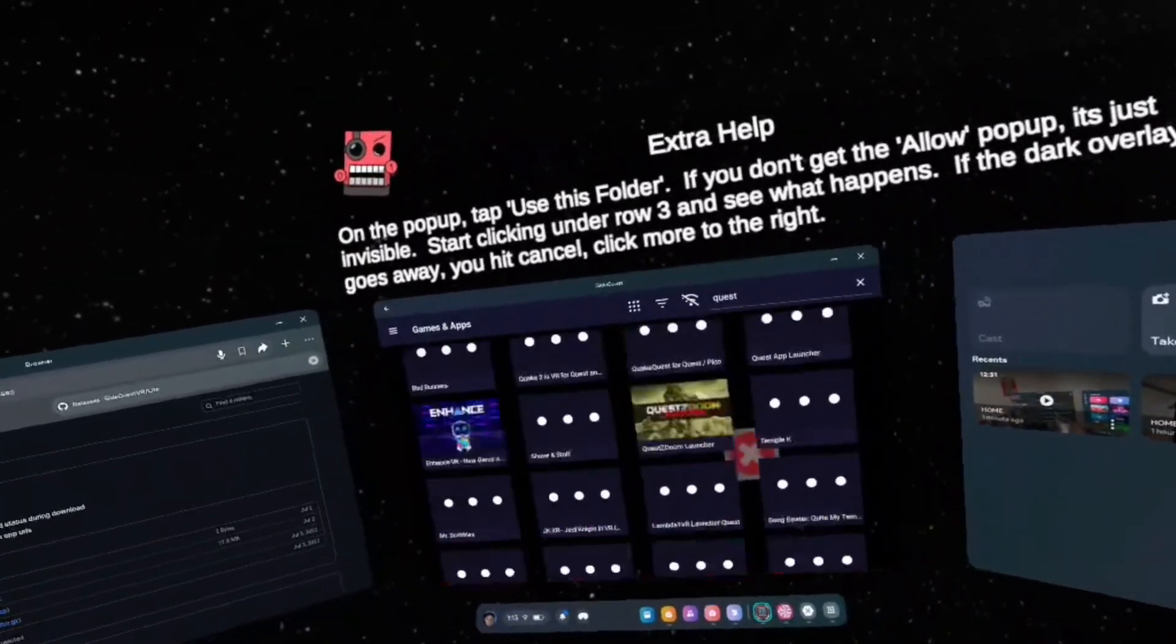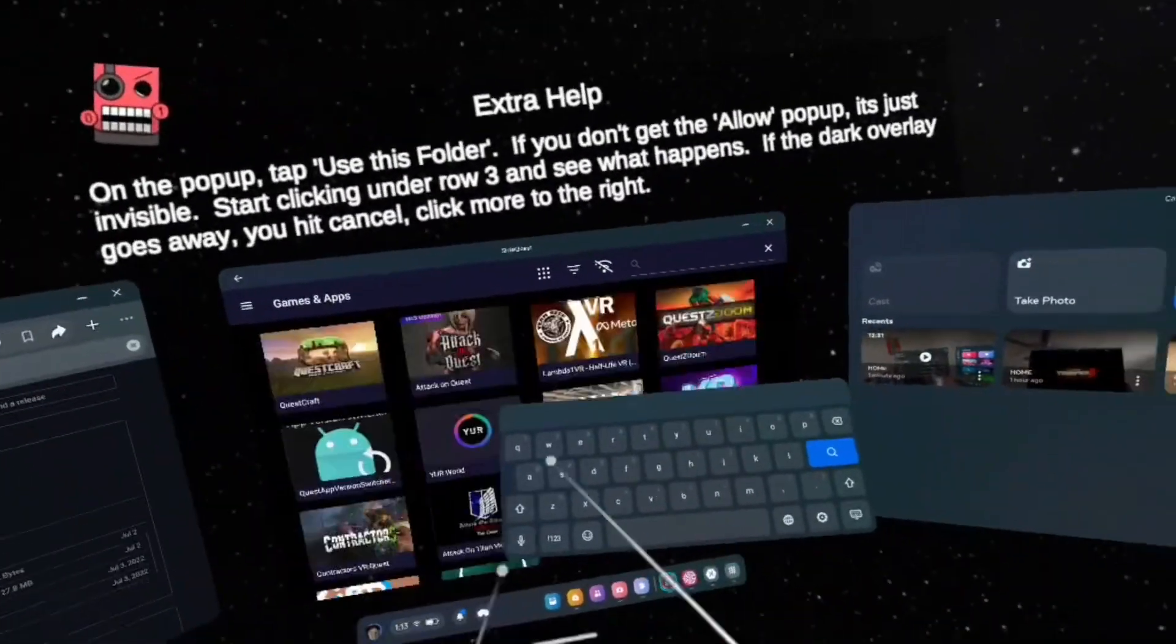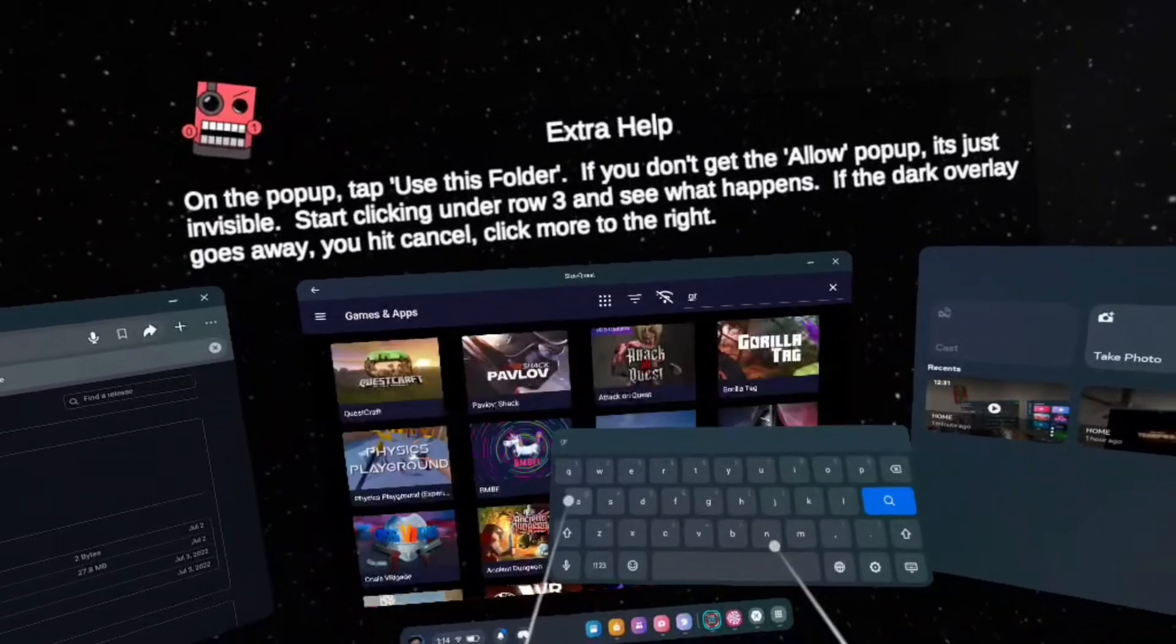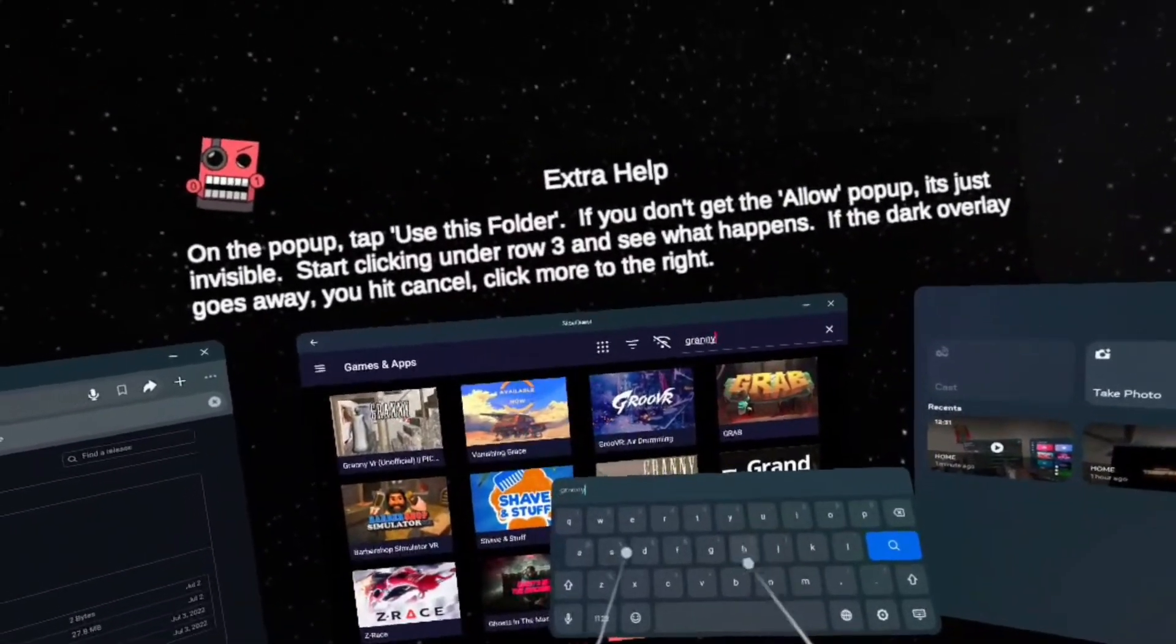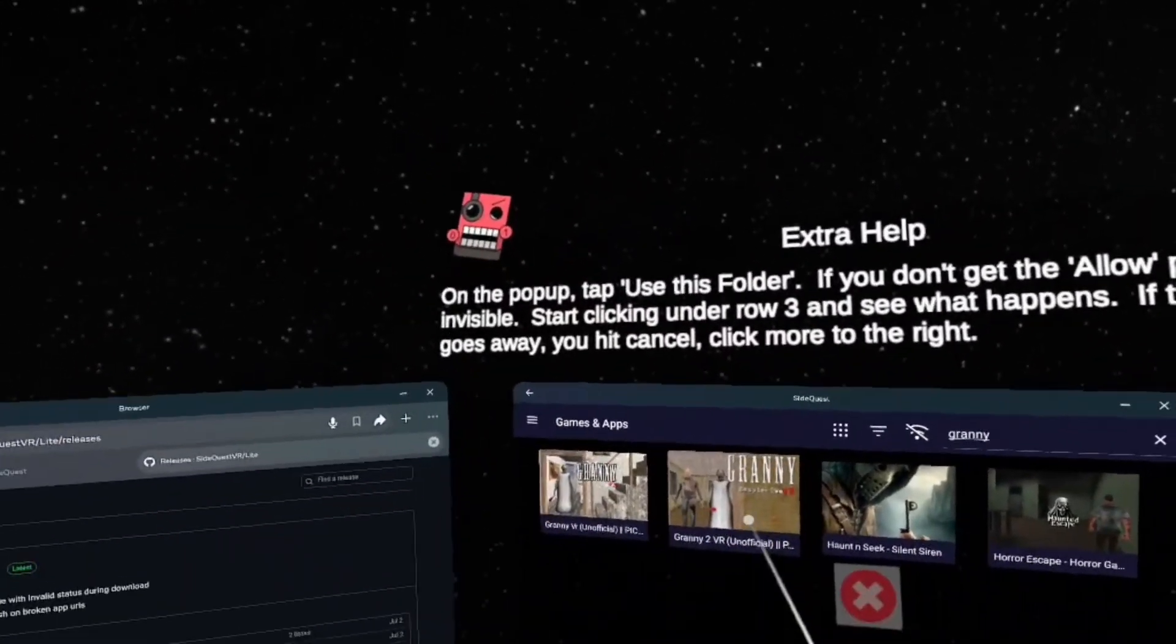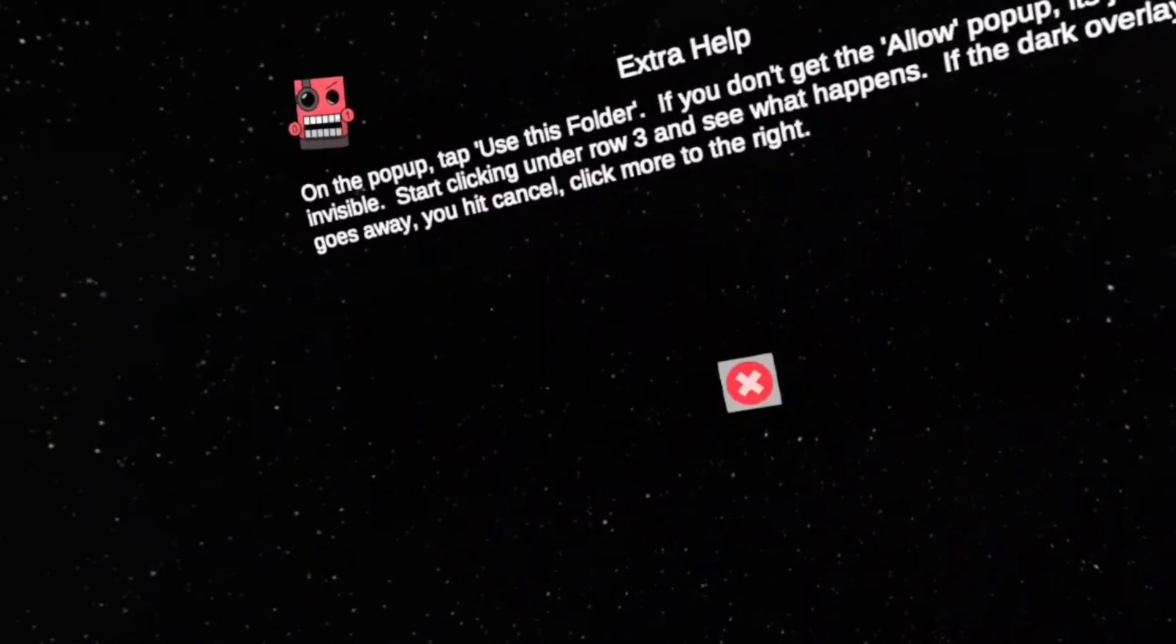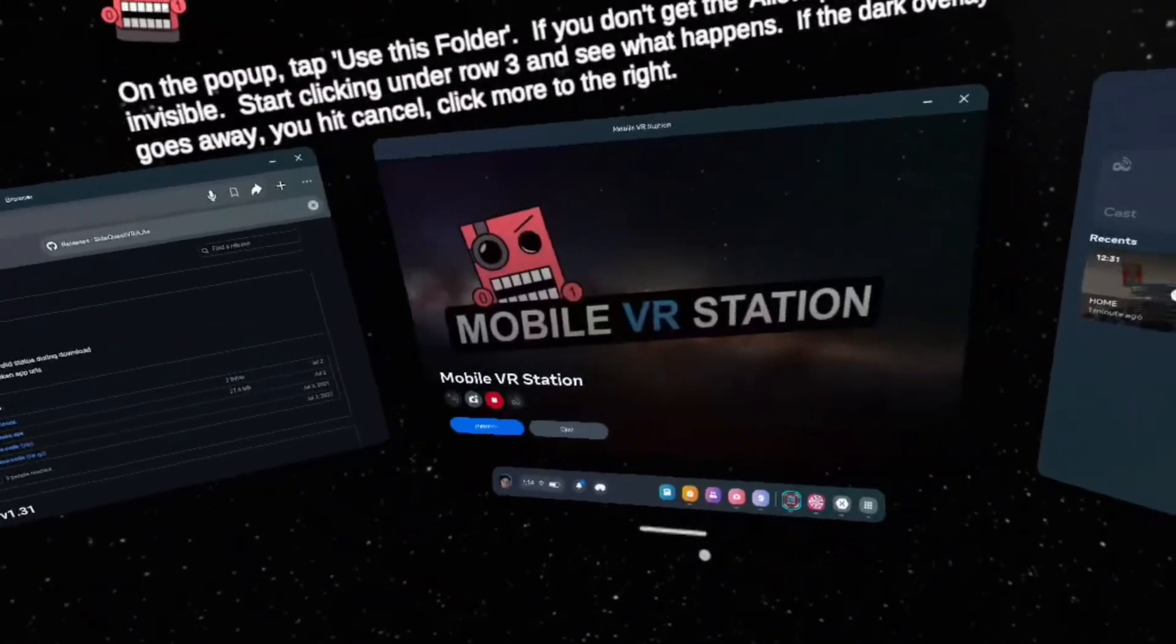And then boom, you should have access to all of these games. So for an example, if you want to download Granny VR, just search up G-R-A-N-N-Y. You should have Granny VR and Granny VR 2. But yeah, that is basically how to get SideQuest fully on Standalone Quest.